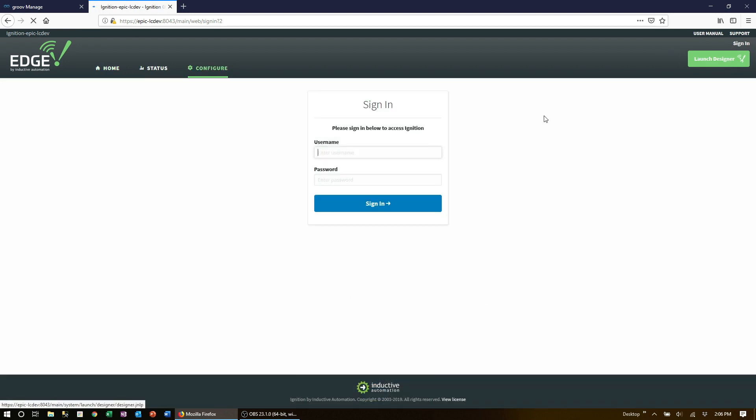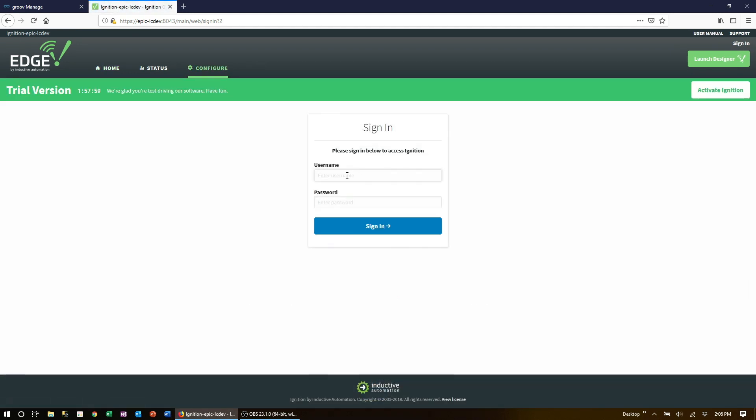Now if you've not changed the default username and password of admin I highly suggest you do so now and you can check out our previous video for those steps.